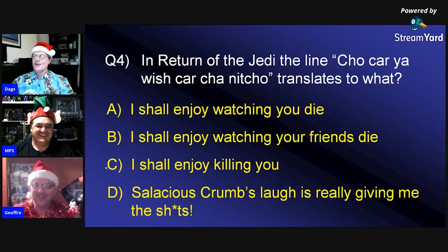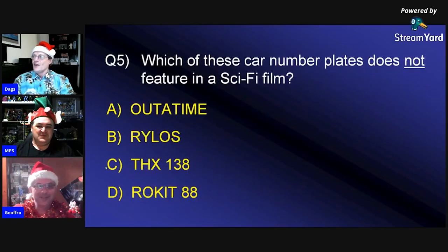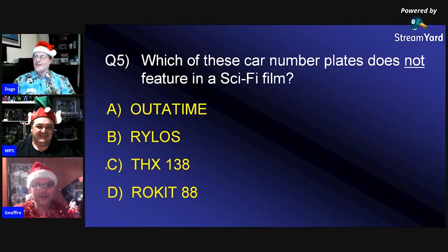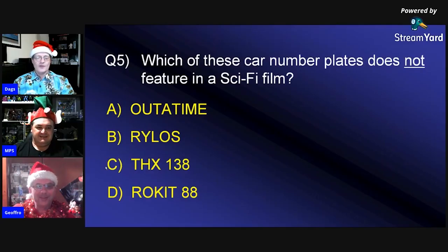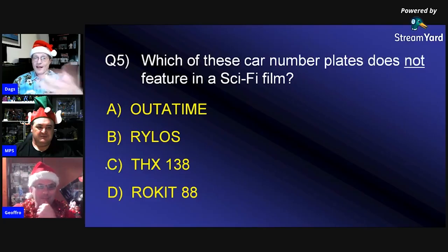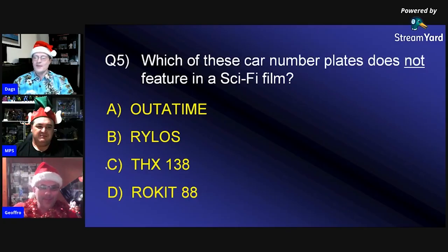Question five: Which of these car number plates does NOT feature in a sci-fi film? Is it A) Out of Time, B) Rylos, C) THX-138, or D) Rocket 88? Both participants say C.